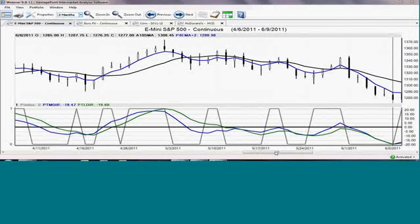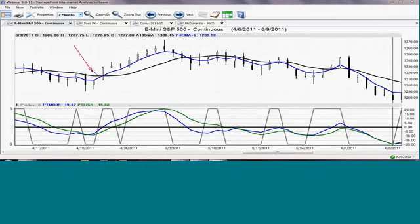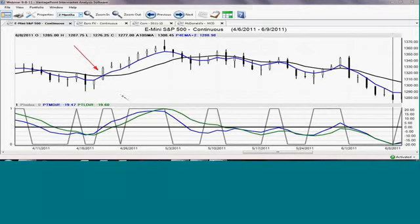And what we're looking for in those crossovers, in this situation we're going to go back here to this candle that we have here, this one candle where the blue line, that predicted exponential moving average, moves and crosses above the actual moving average.